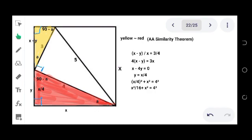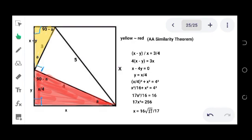Solving that, we get (x squared over 16) plus x squared, which simplifies to 17x squared over 16 equals 16. Solving for x gives 17x squared over 256, and finally x equals 16 times the square root of 17 over 17. This is our answer and the problem is solved. Please don't forget to subscribe to our channel for more challenging geometry problems — thank you so much, enjoy learning!